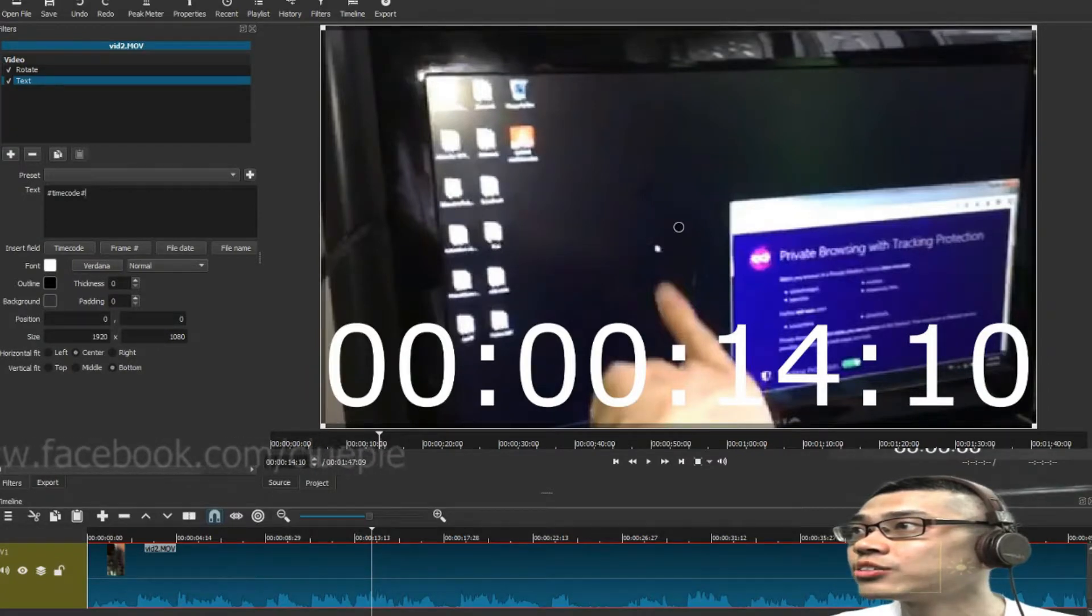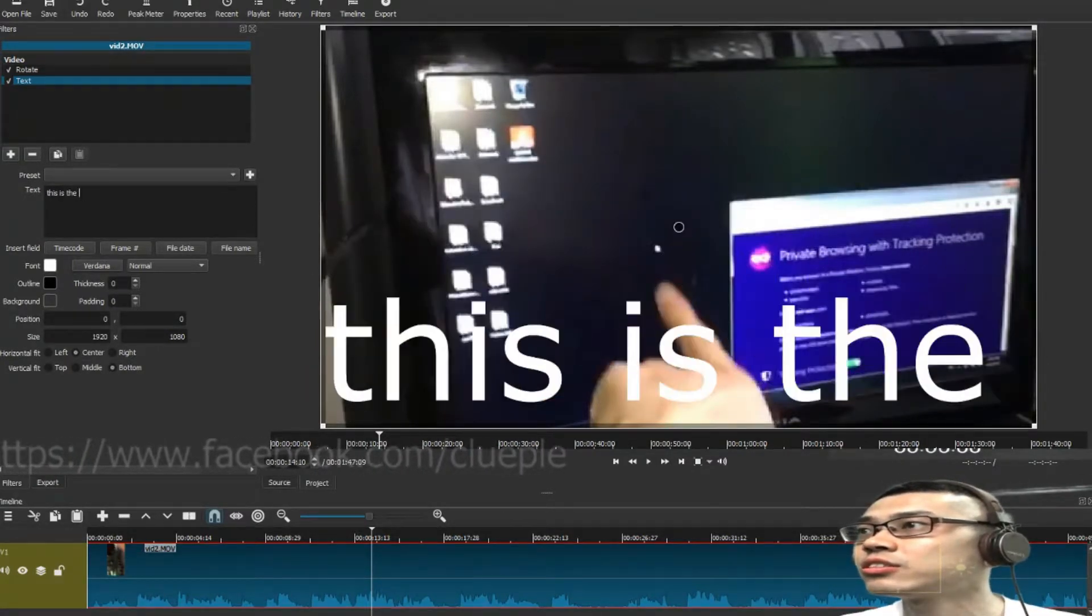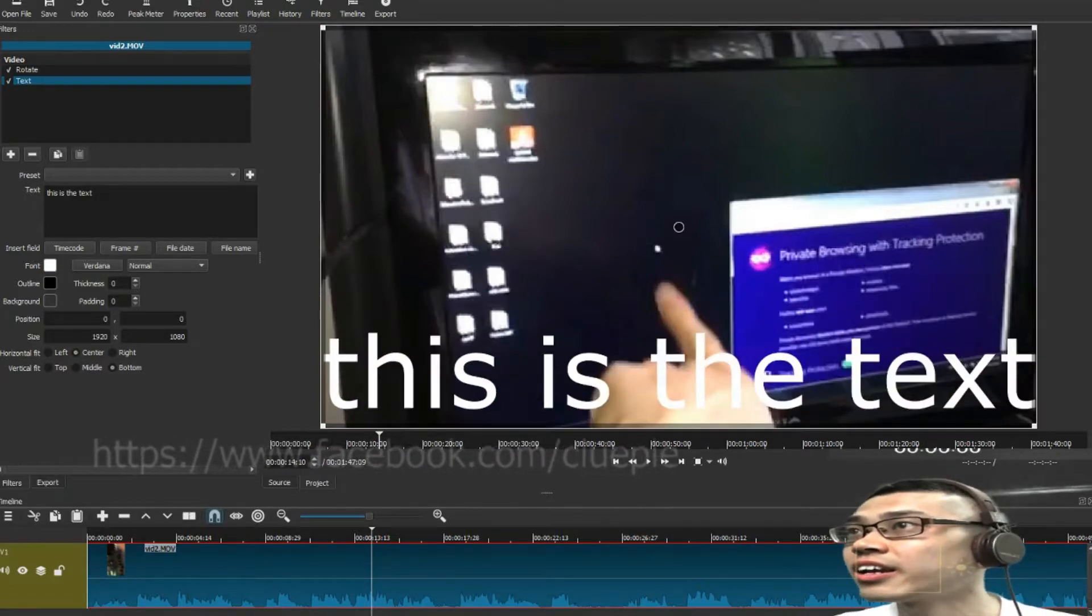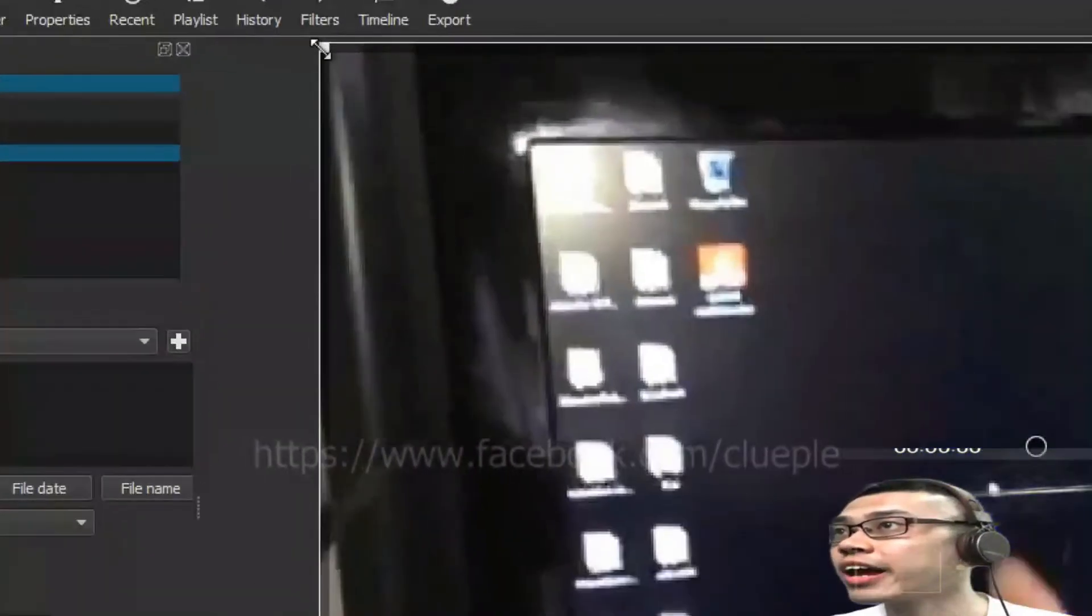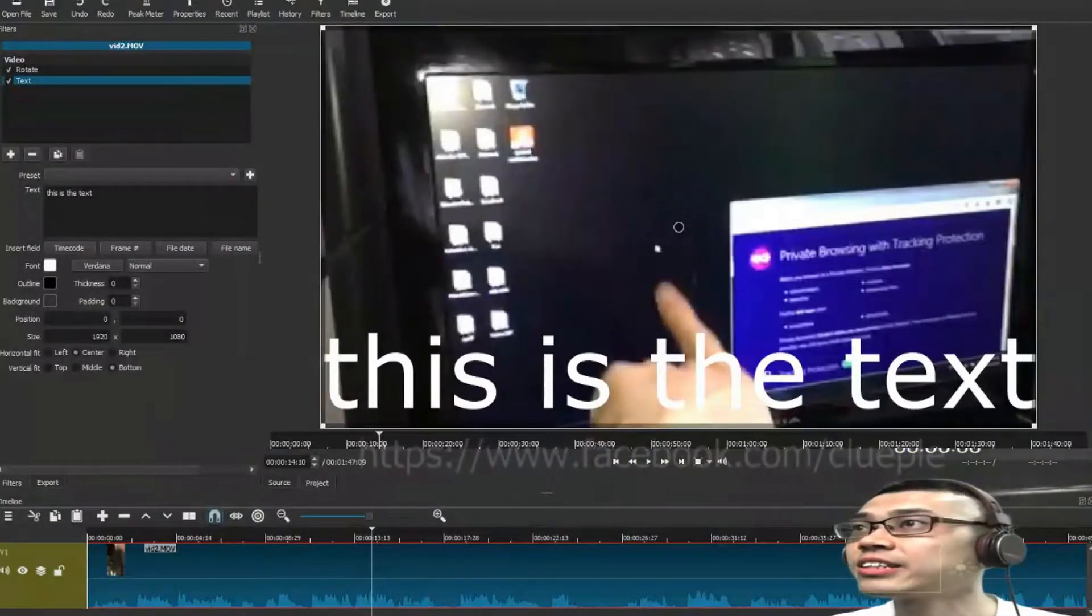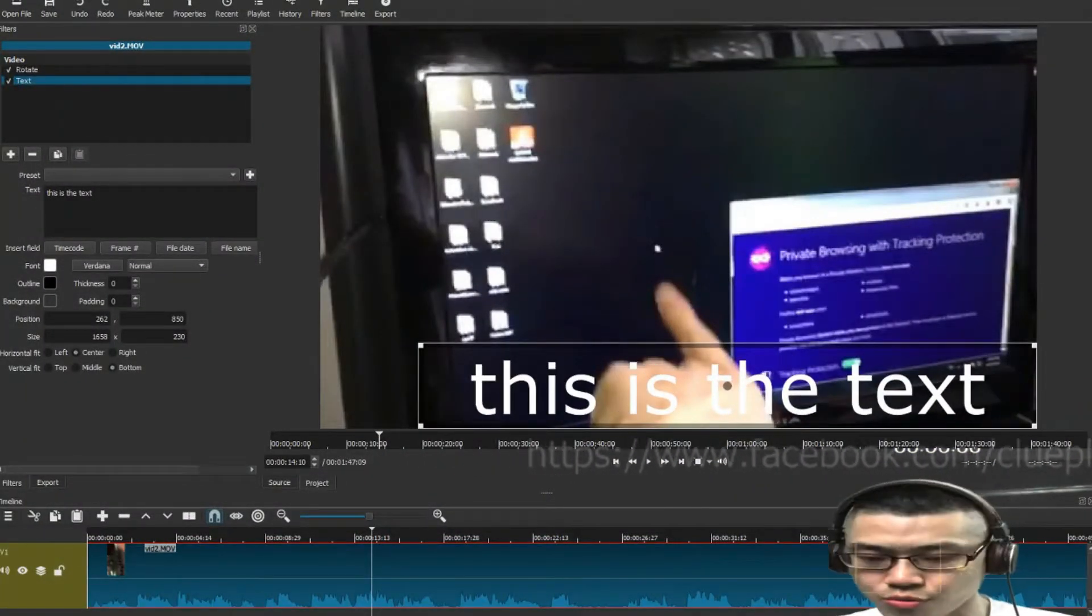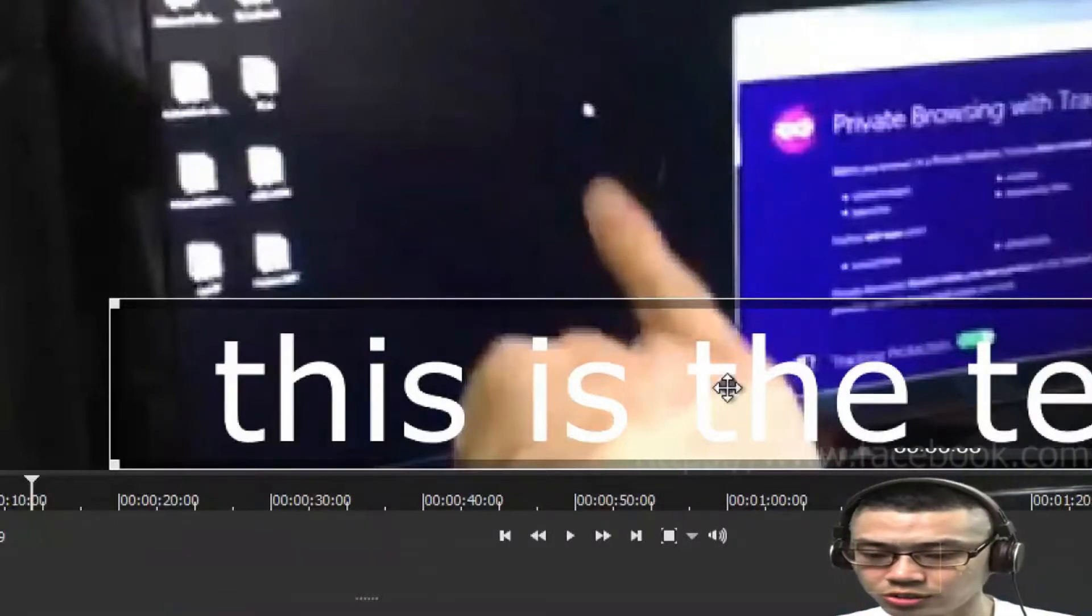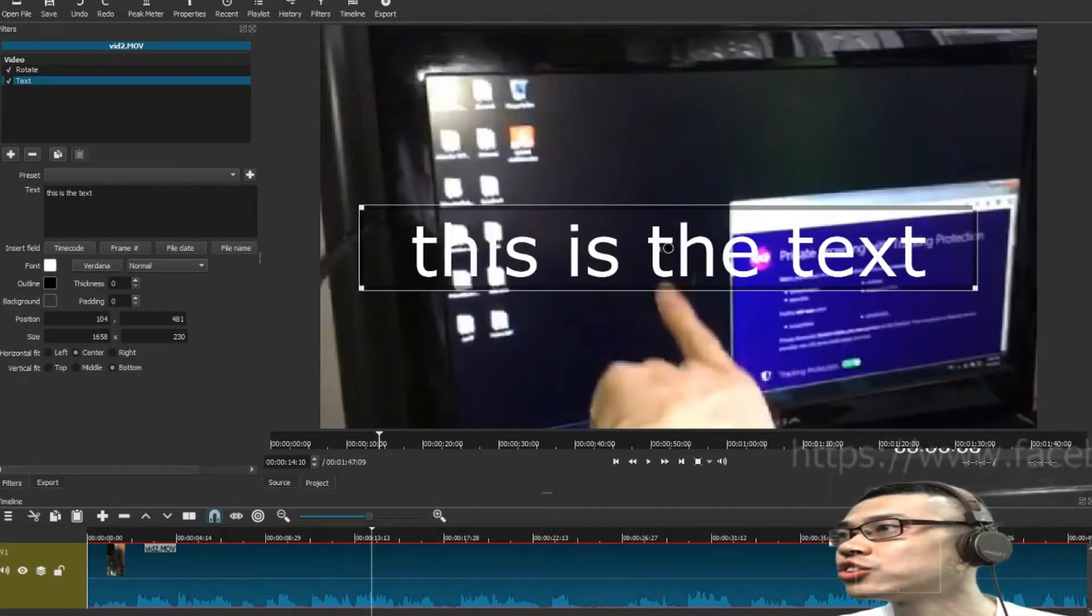Usually, I'll just type, this is the text, and then you can go to the handle, and drag that, either way, and when you want to move the text, just move it here, and you can change,